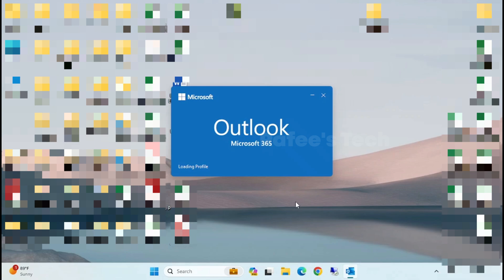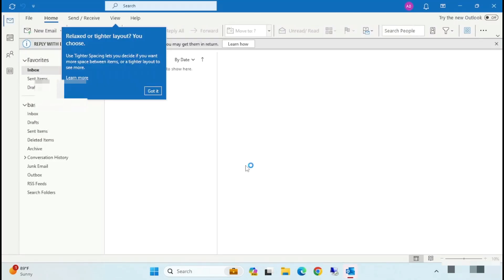Outlook is now opening — you can see it loading the profile. Wait for a while. Now Outlook is open.